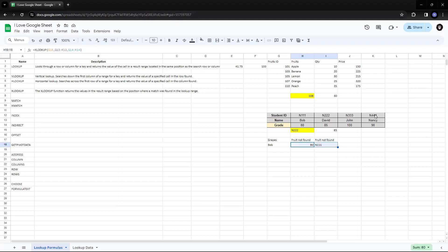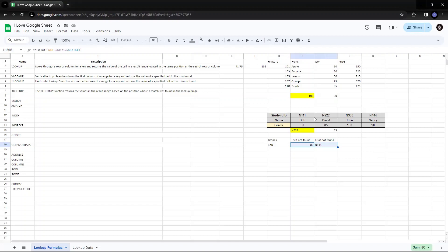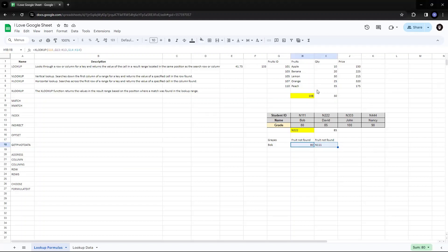Now, the search mode and the match mode. There are four types of match mode, zero, which is used for an exact match. One is used for an exact match or the next value that is greater than the search key. So let me see how that could be added.